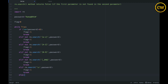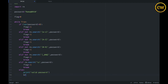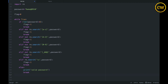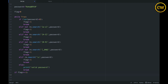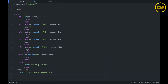In the `else` block, we print 'Valid password' and break the loop. After the while loop, we check `if flag == -1` and print 'Not a valid password'. That's it — I think we are ready to go.